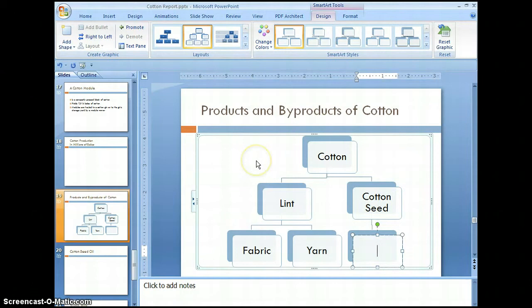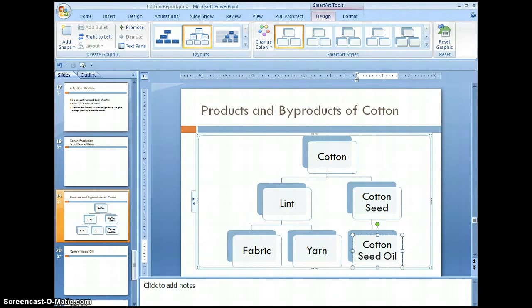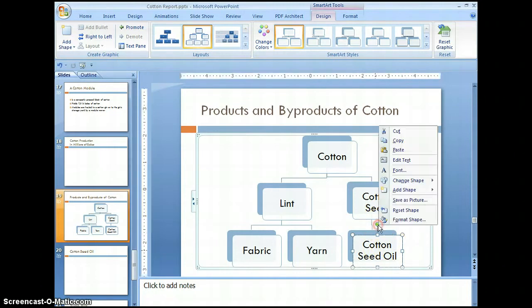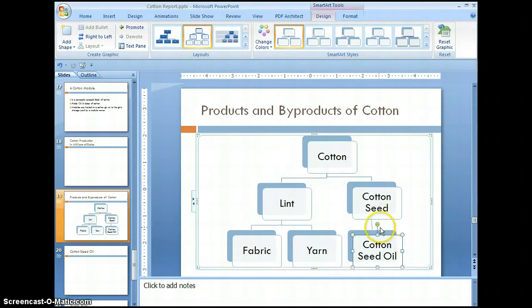The last one is cottonseed oil. Now you can expand this or contract it. If you didn't want a particular node, you can click on the green dot and select cut to get rid of it. If you needed to add another level at this level, select the node and right-click.